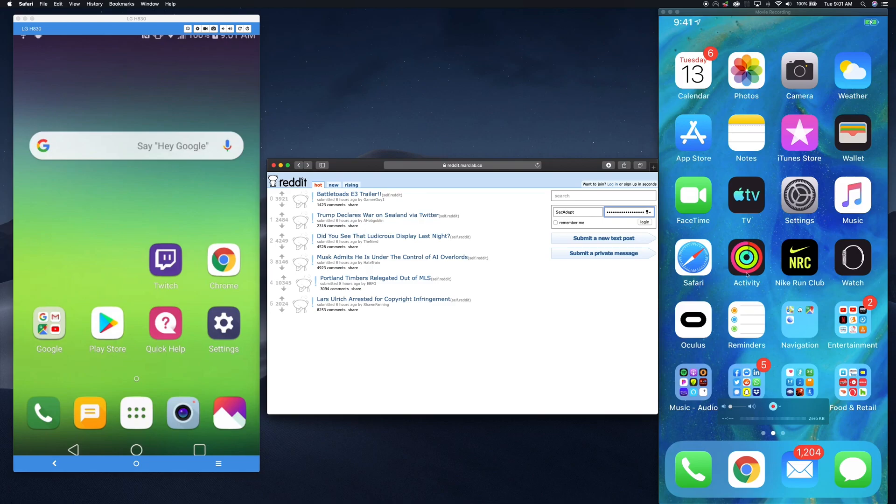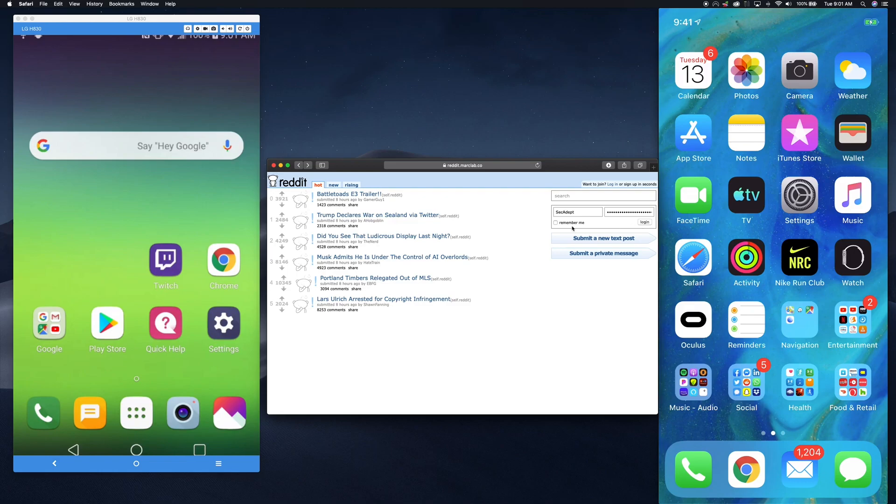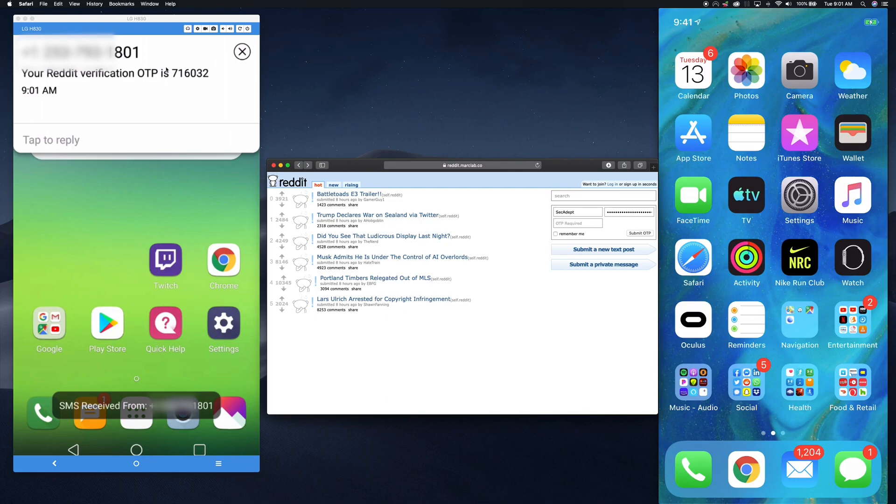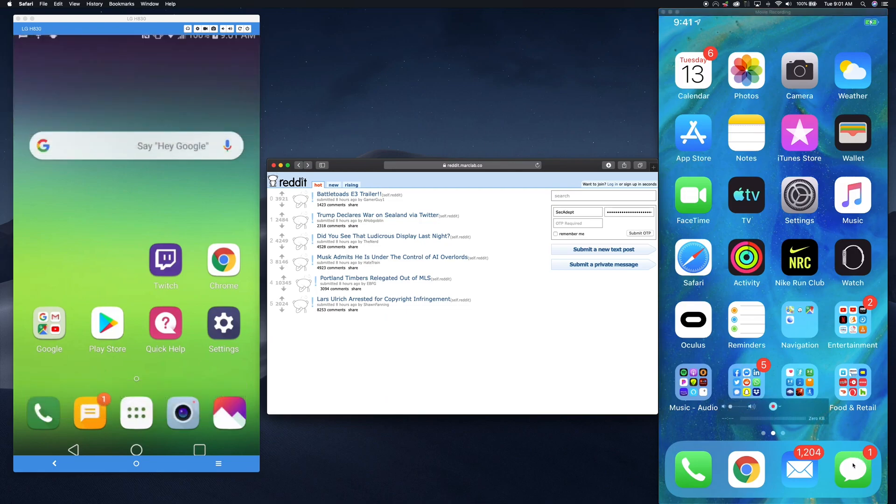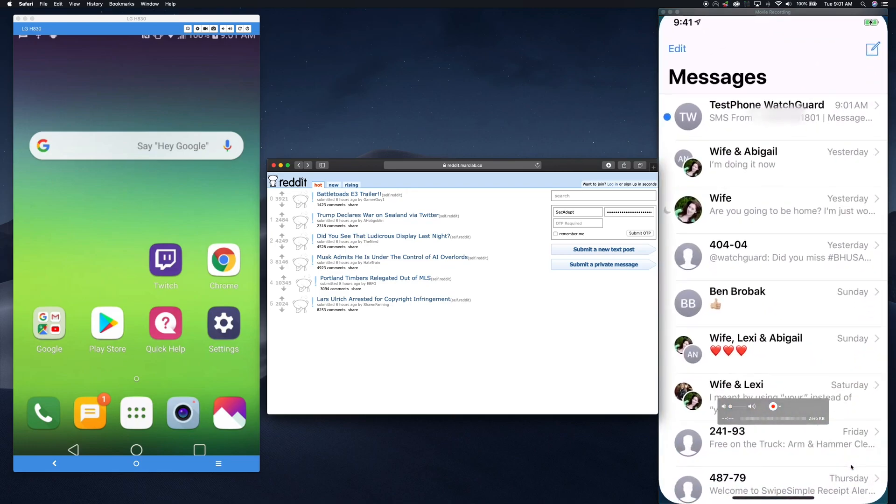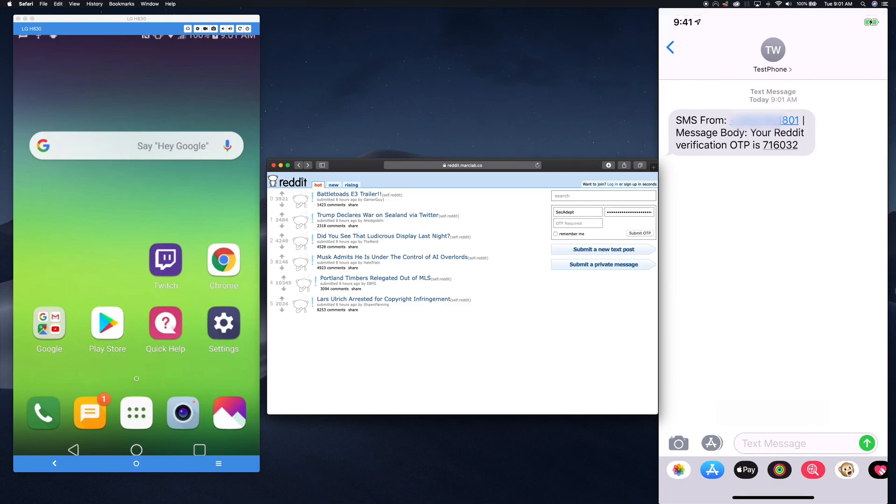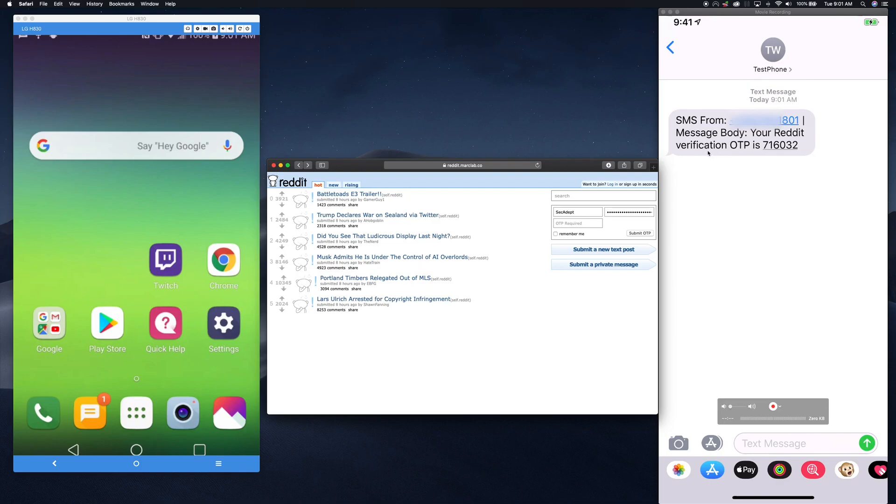So this time, I'm going to log in. The site requires OTP, which actually gets sent. Here you can see the OTP is sent to the victim phone. But you might also notice we got a text on the attacker phone as well. If I go ahead and open that text message, I can actually see the original SMS was sent from this particular number. And the body of that victim's SMS message was your Reddit verification OTP is 716-032.